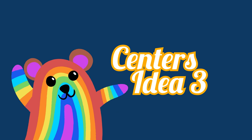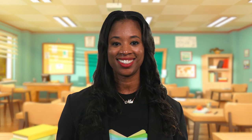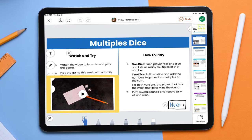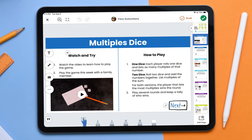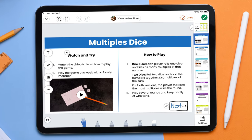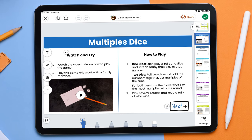Including games during centers, stations, and rotations is a fun way for students to practice skills that were taught to the whole class. Include a video within a Seesaw activity to teach or remind students of how to play the game. Students watch the video and play the game at the station, and can re-watch as many times as needed and won't have to interrupt with questions when attempting to play the game on their own.